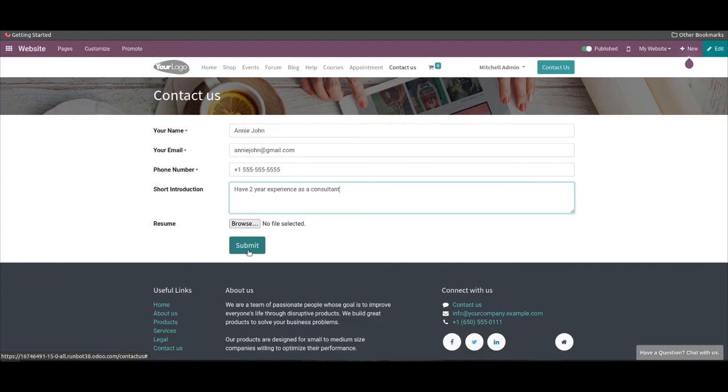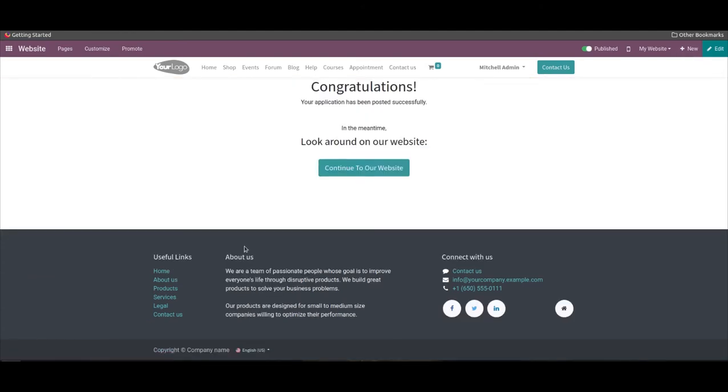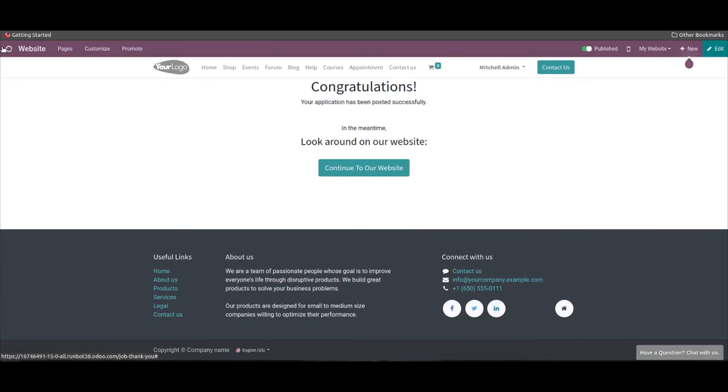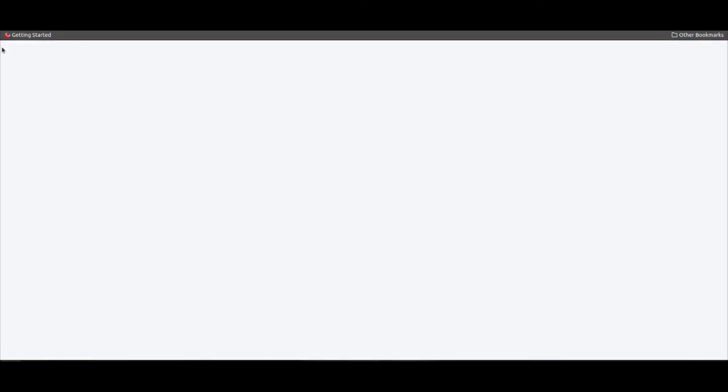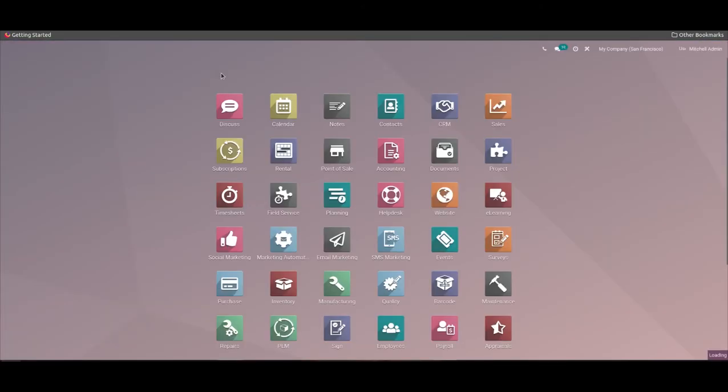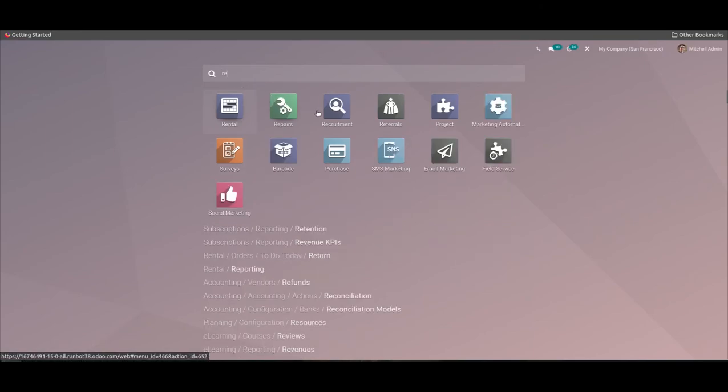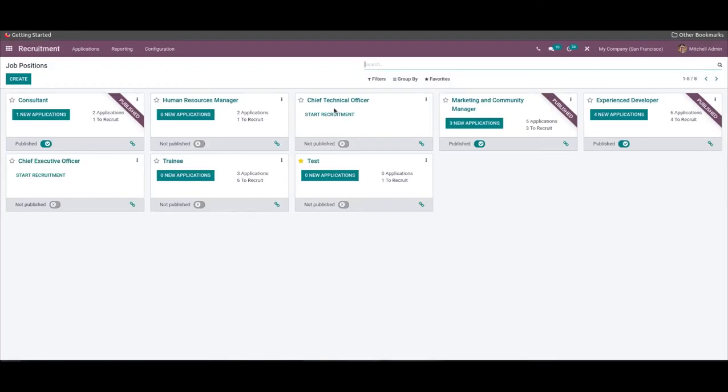You can go to the job position window in the recruitment module. Here you will get the details of all the vacancies on this platform.